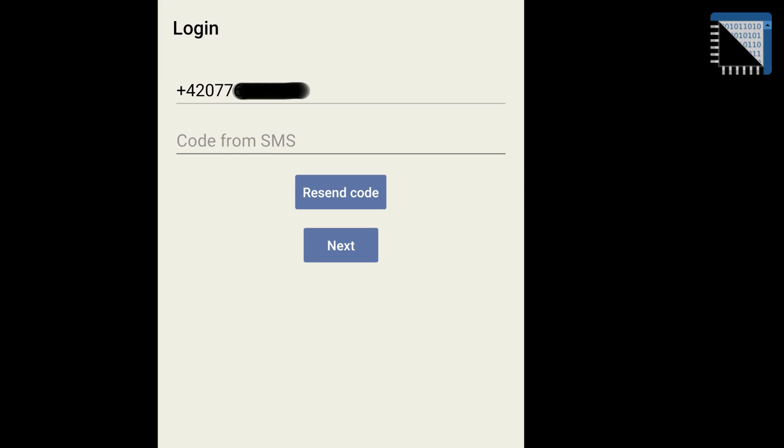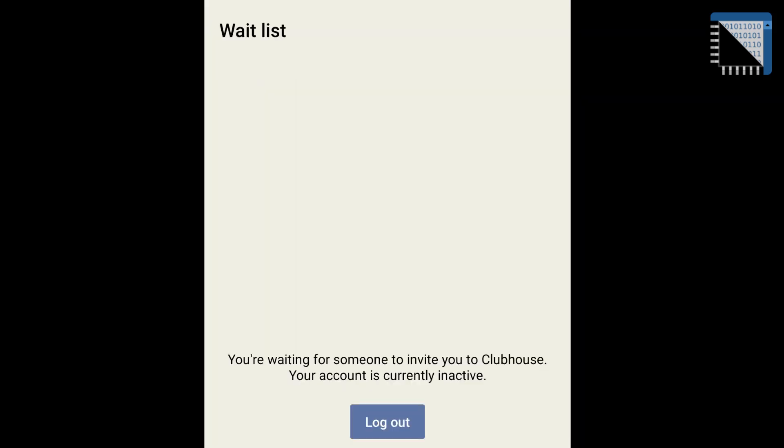And now we go to login or registration. First you must fill your phone number and then you receive the code for confirmation. If you still don't have invitation you will see this page. Waitlist. You need invitation. Please ask some friends with iPhones.